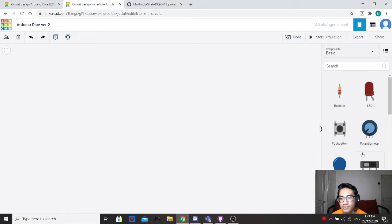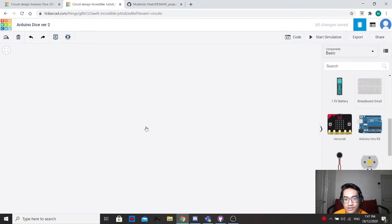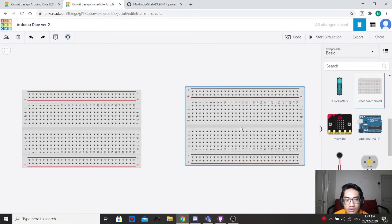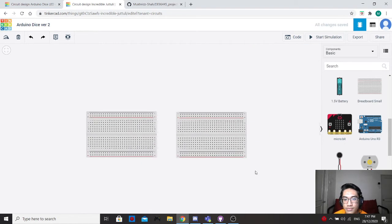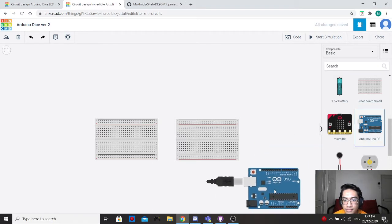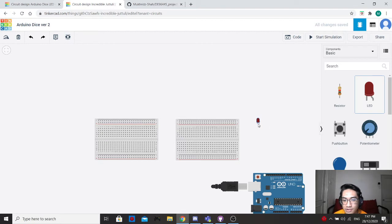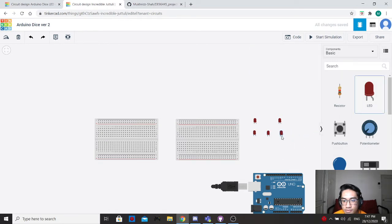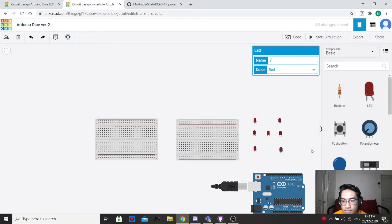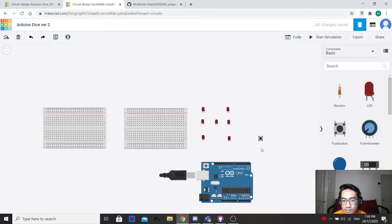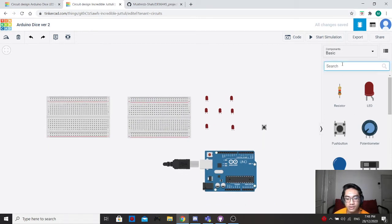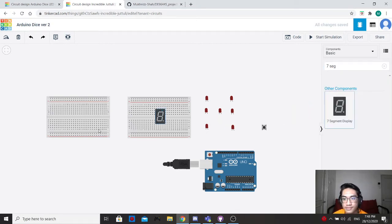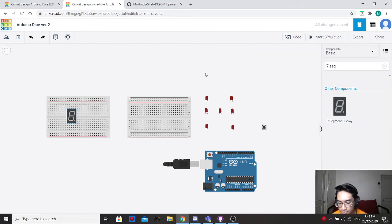For this project, the materials you need are breadboard — you need two of them. You also need an Arduino, six LEDs arranged like a number 6 dice, a push button, and a 7-segment display.